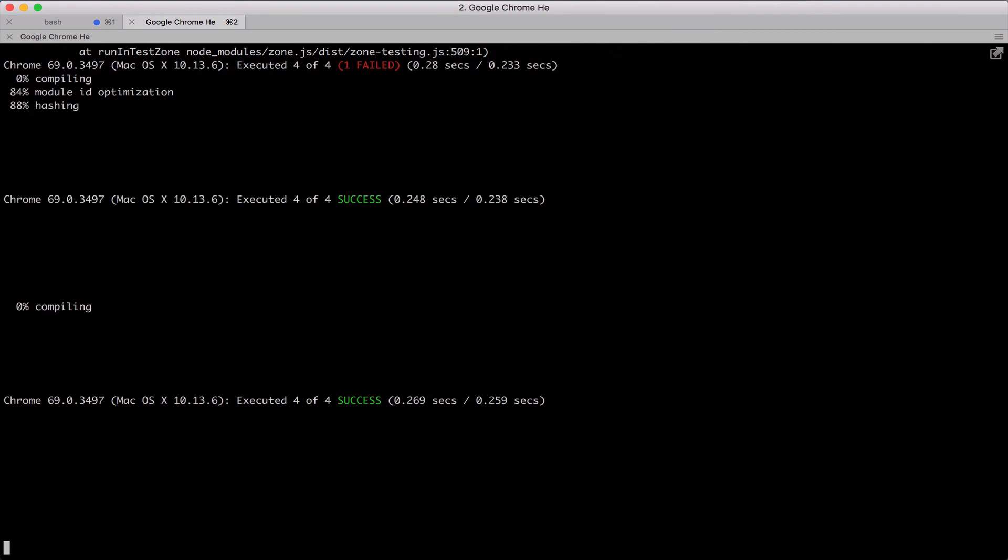Now we're done building out the core functionality of the stock list component. We did all that just using unit tests as our guide without the need to load the app in the browser. This is what I truly love about using test-driven development approach with Angular. So next, we'll load the app in a browser just to see that all the pieces fit together and adjust whatever's necessary. And then we'll style the app so it looks good.